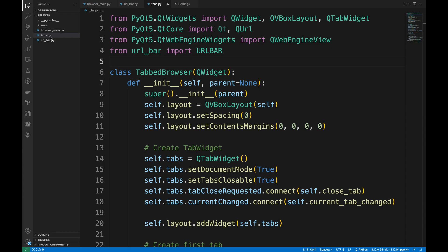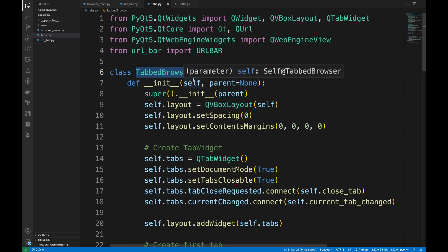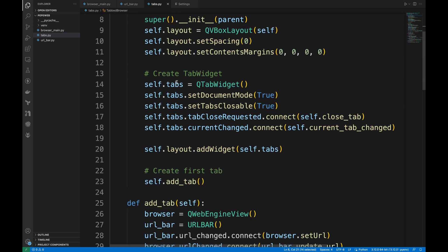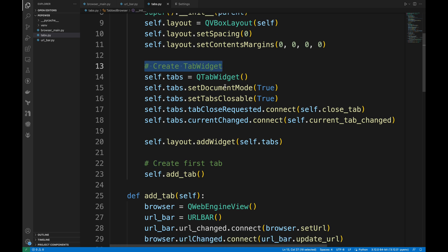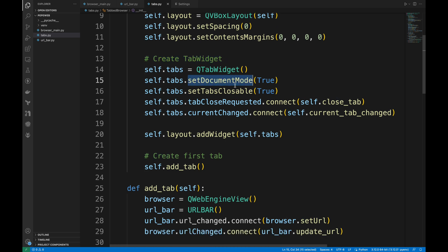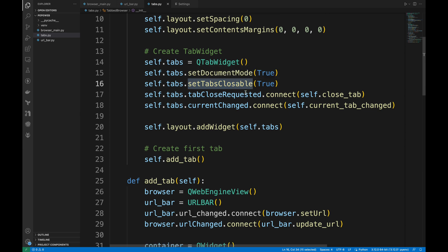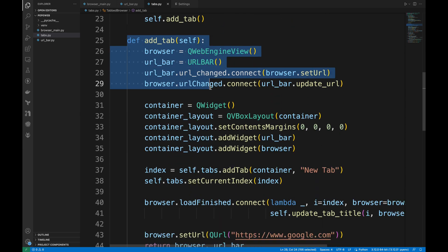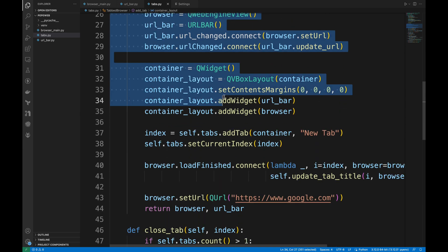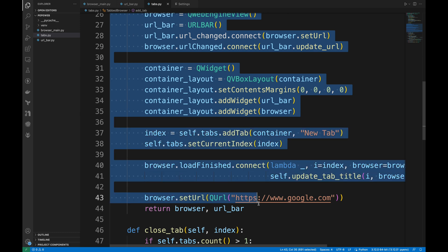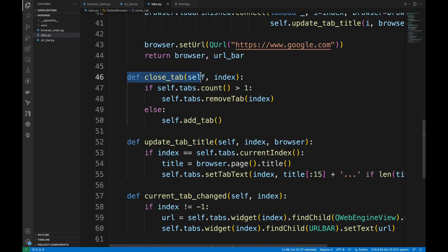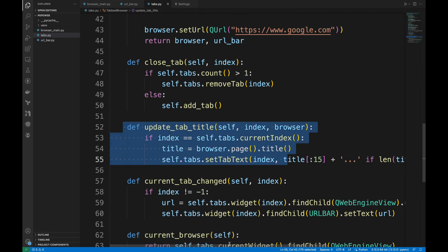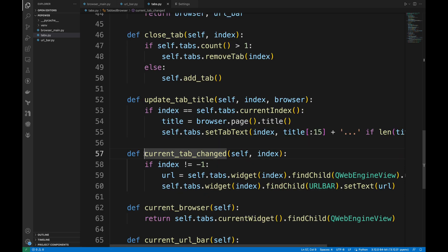But anyway, let's add tabs. We create a new file tabs.py and define TabBrowser class. I'm not going to explain everything in this code, but the general explanation is like we create QTabWidget to manage multiple tabs. Sets up the tab properties like closable document mode. To manage tabs, I have defined several methods. AddTab method creates a new tab with QWebEngineView and URL bar. CloseTab removes the tab, ensuring at least one tab remains open. UpdateTabTitle updates the tab title based on the web page title, which is easy.